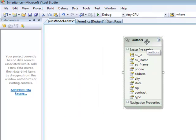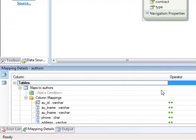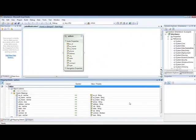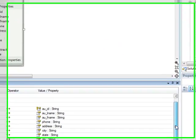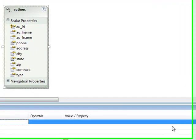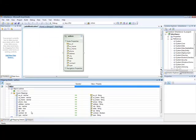Now, we have our initial data model created automatically and the mappings, as you can see from the mapping details here, were performed automatically as well. Before proceeding with the creation of the inherited entity, let's go to SQL Server and see the contents of the authors table.